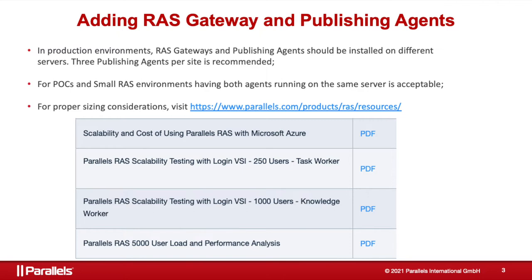Strictly more than half of all available publishing agents should be able to communicate with each other at any given time. For high availability, it is recommended using three publishing agents in active-active mode. With at least three publishing agents, RAS allows you to enable the auto-promotion feature.